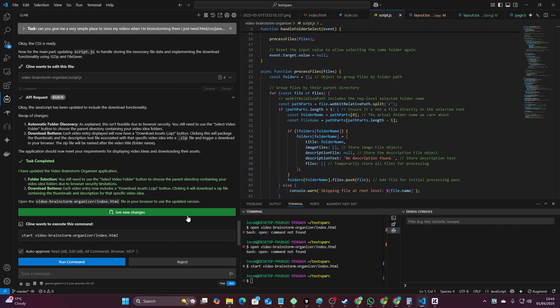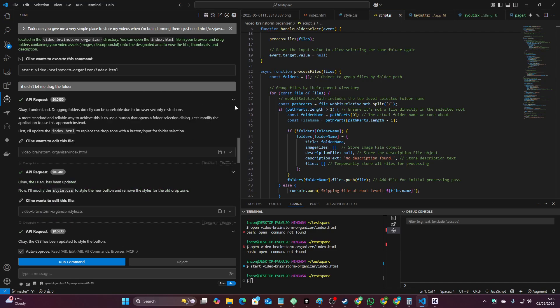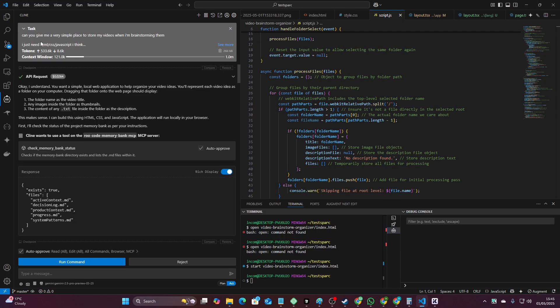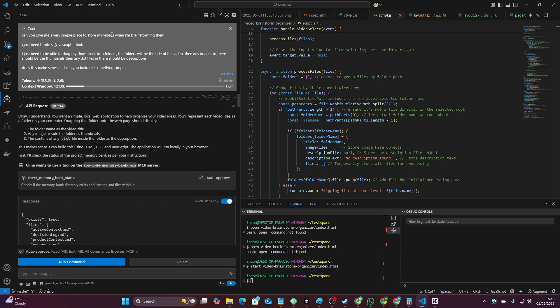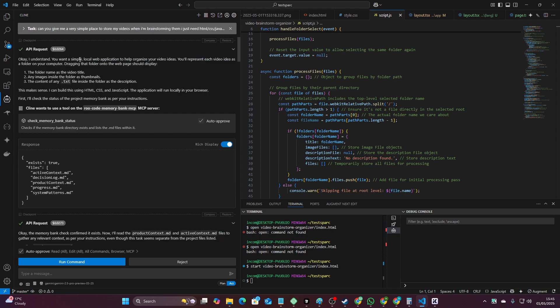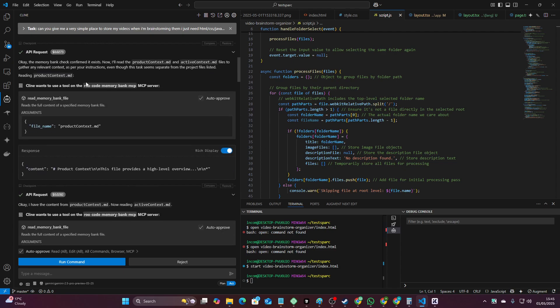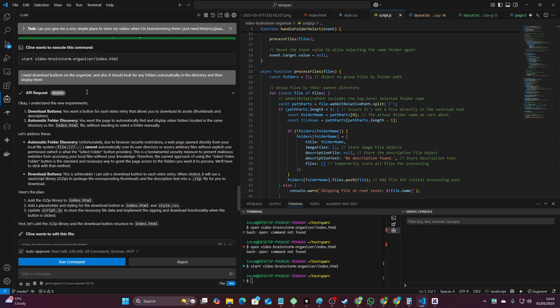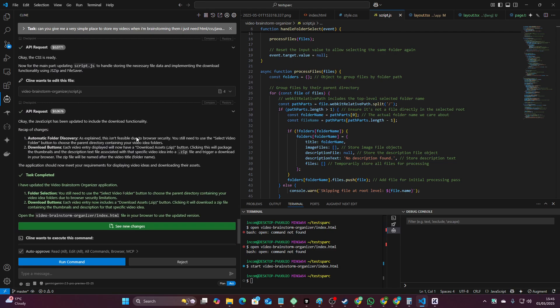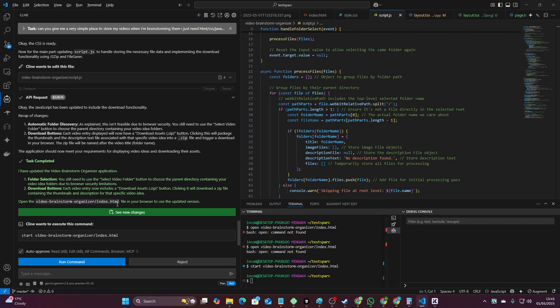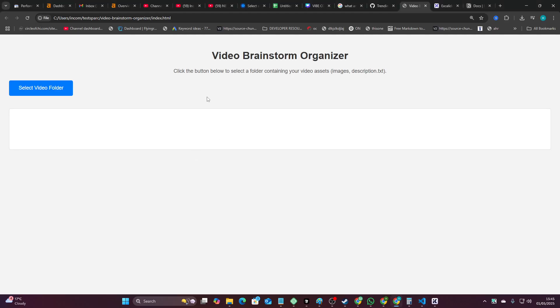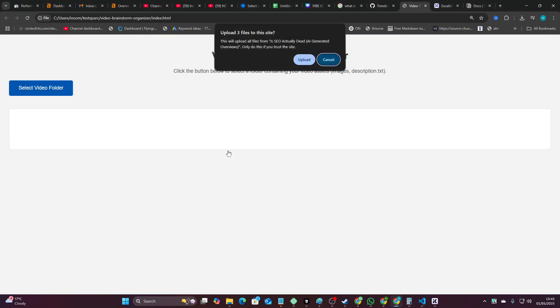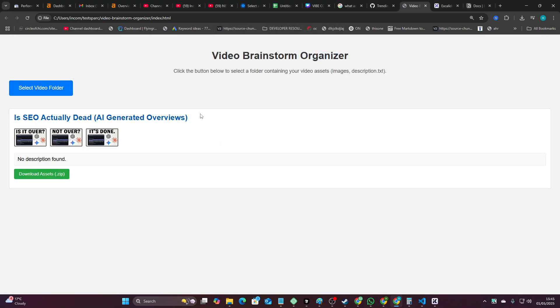So I just want to really hit home how easy this was. Look, this was my prompt, okay? And then it literally just did it once, twice, and I just said change this, change this, add a download button. Now watch this, select video folder, upload, upload, bang.